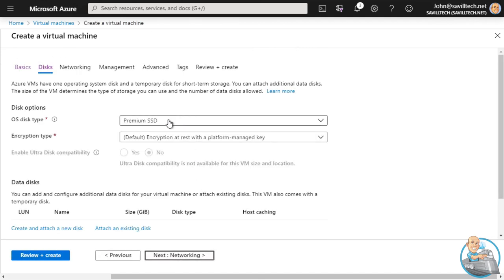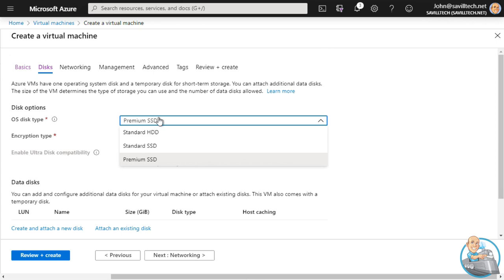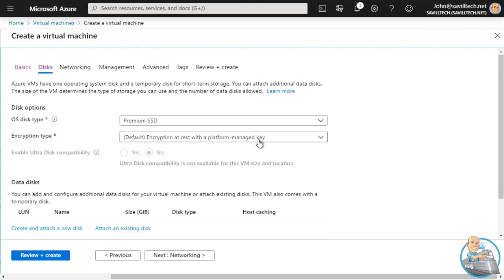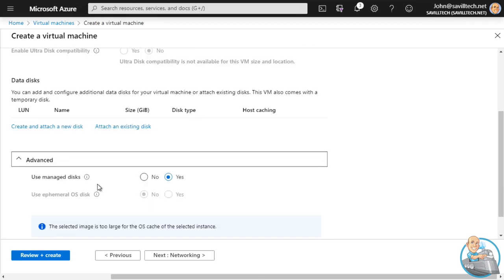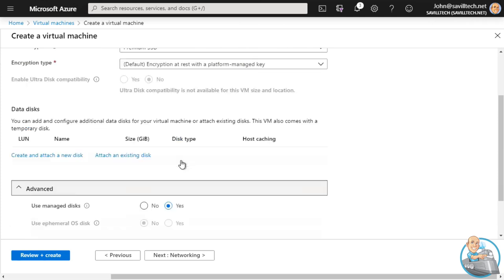For the disks: if it's testing you could use a standard SSD or even a standard HDD; if it's production you probably want Premium SSD for higher performance and provisioned IOPS and throughput. By default it uses a platform-managed encryption key - you can change to customer-managed if you want to control that key. I can add additional disks but I'm not going to do that right now. By default it's using managed disks, not ephemeral, which would be stored in the cache of the local machine. For now I just have a Premium SSD for the OS disk.